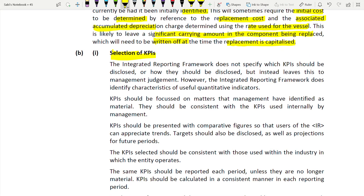The integrated reporting framework does not specify which KPIs should be disclosed or how they should be disclosed - this is left to management judgment. However, the integrated reporting framework does identify characteristics of useful quantitative indicators. When selecting KPIs: first, KPIs should focus on the matters that management have identified as material, and they should be consistent with the KPIs used internally by management. Second, KPIs should be presented with comparative figures - not just your company's current figures, but compared with the previous year or competitor - so users of the IR can appreciate the trend.